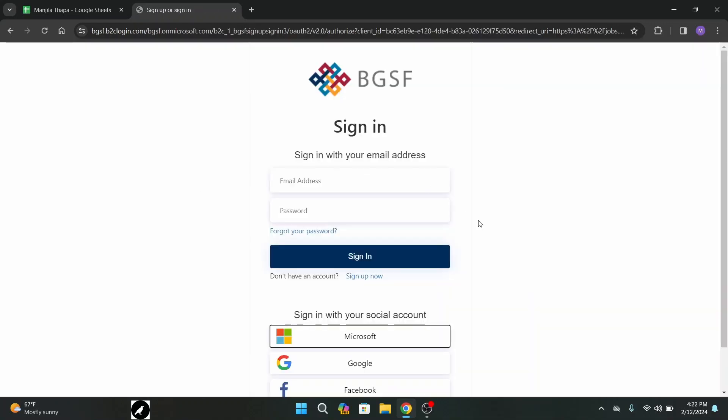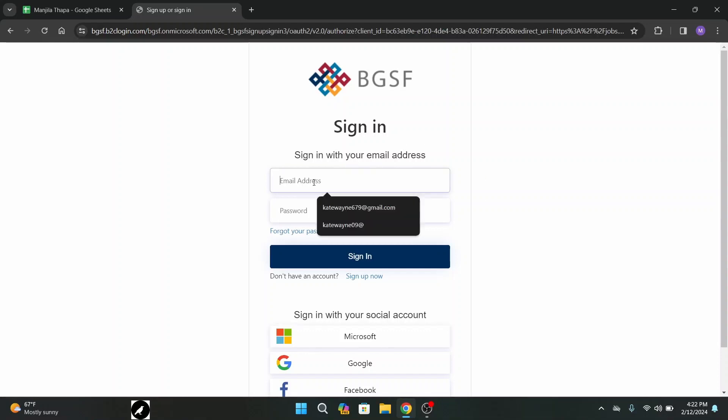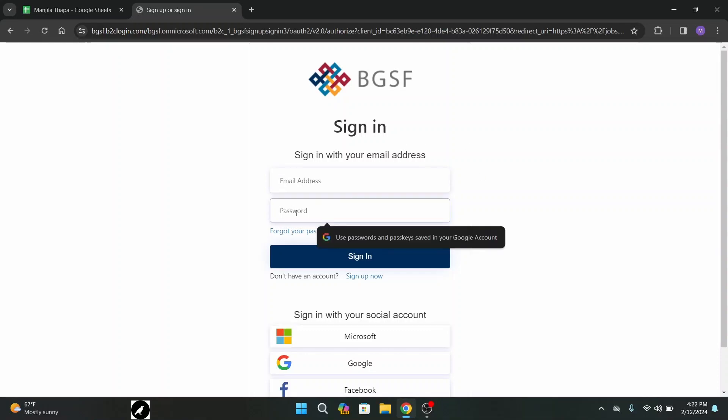To sign in page, now first of all enter your valid email address and under that enter your correct password.